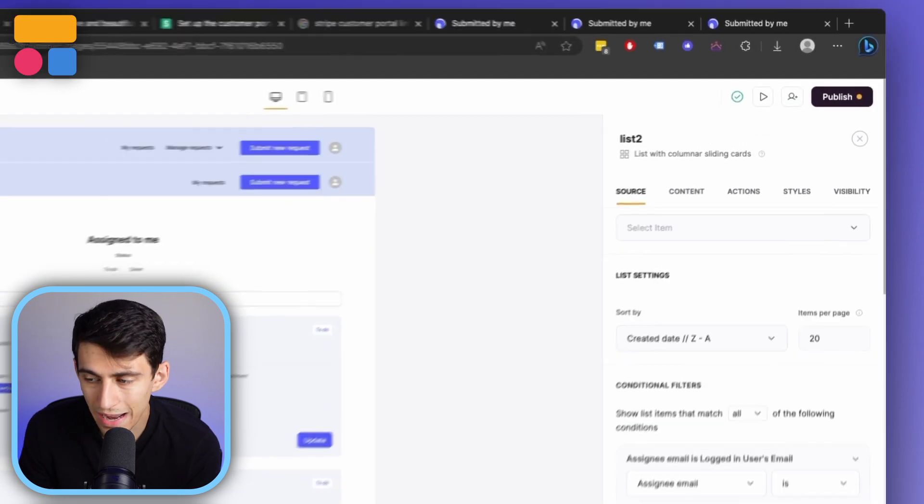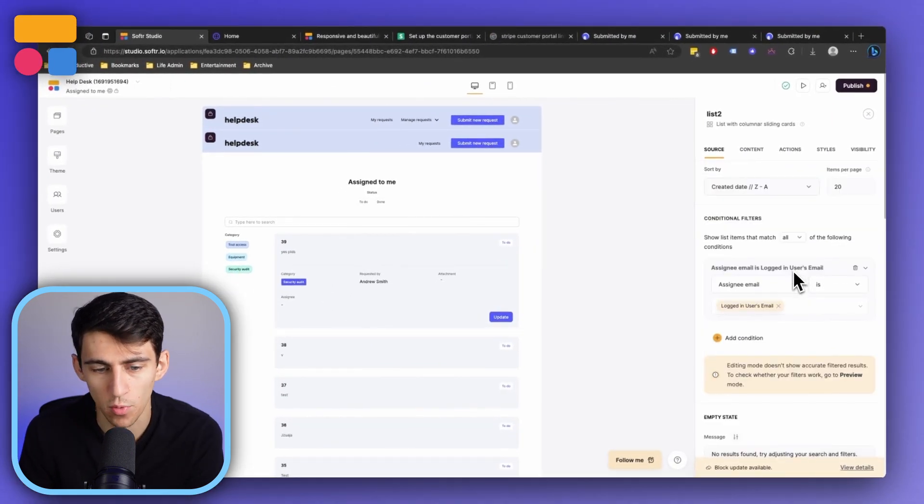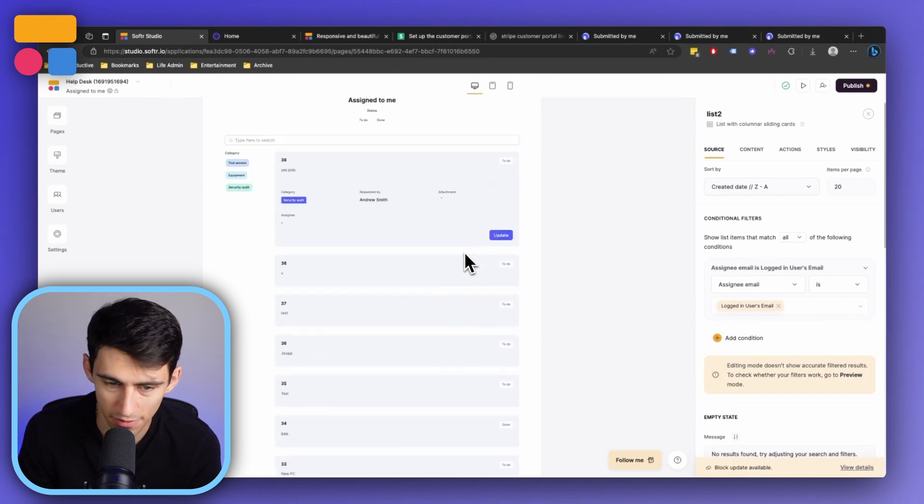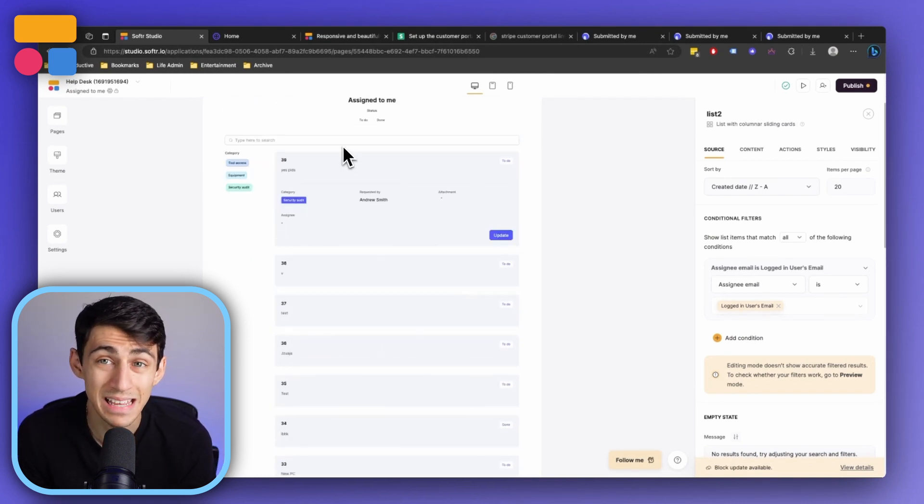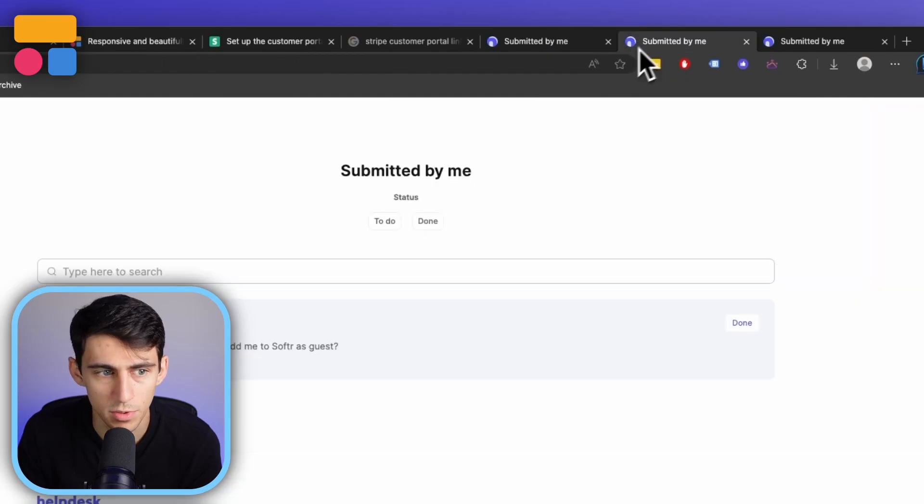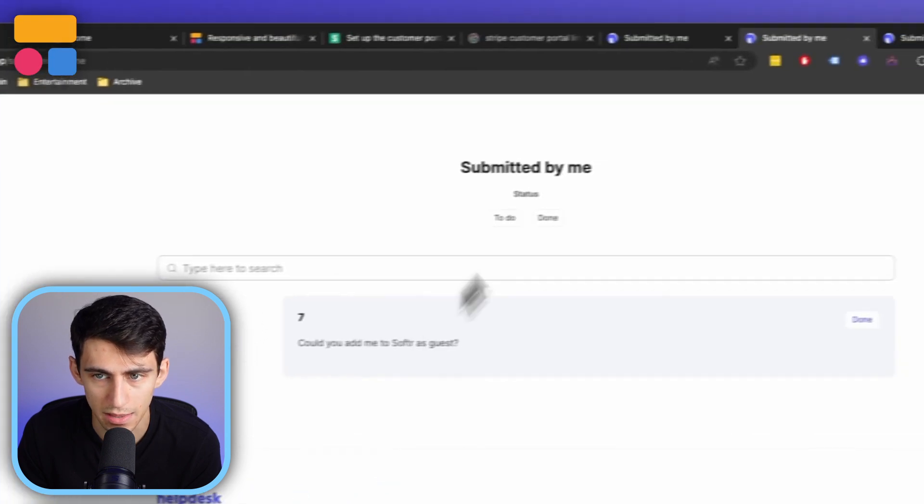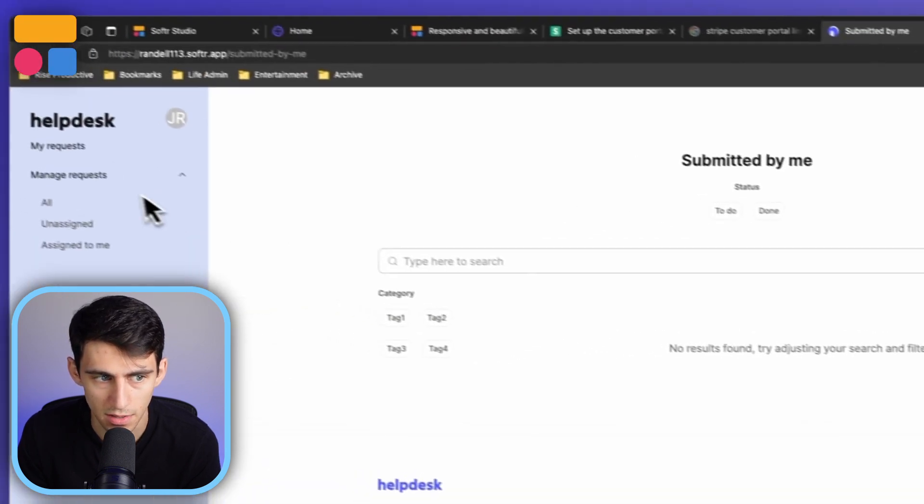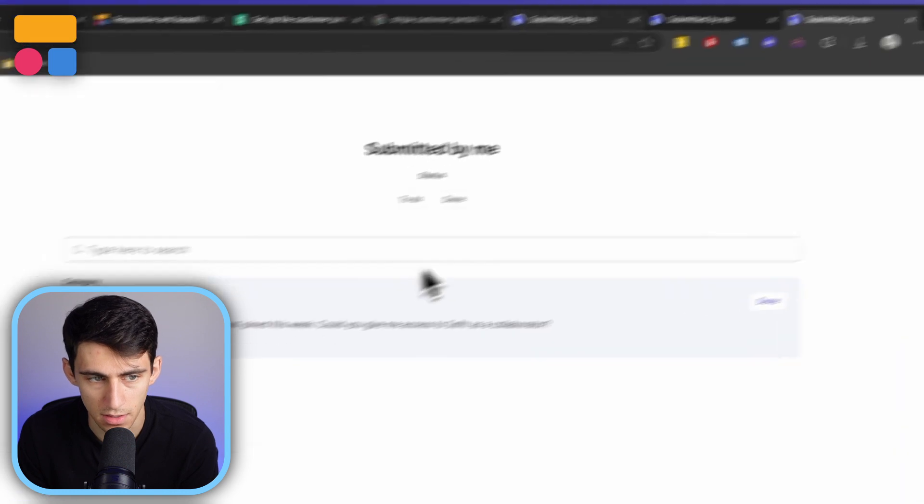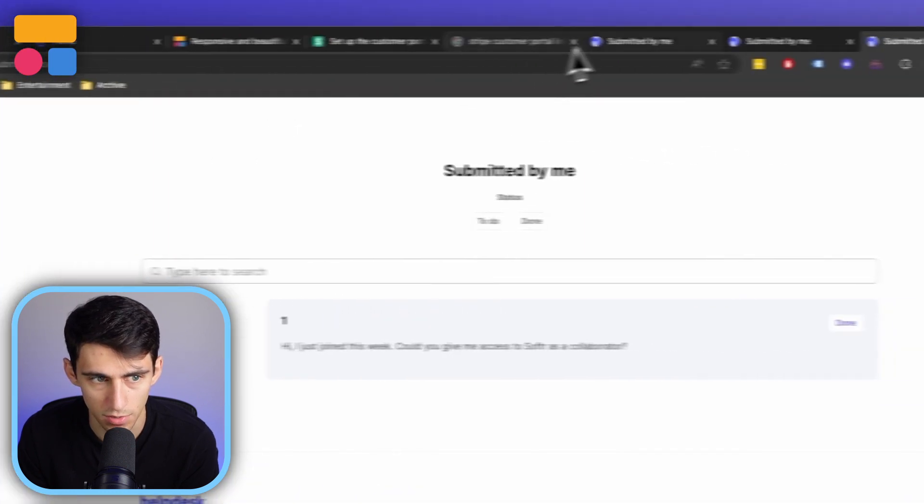So the way that this works is it essentially forces all of these requests to get filtered out unless the email that is assigned to it for that task is the person that's logged in email. That's why if I go between a couple different users, you'll see that this looks different from this looks different from this. And all these different users are changing within the system because it's all just filtering to what is assigned to them.